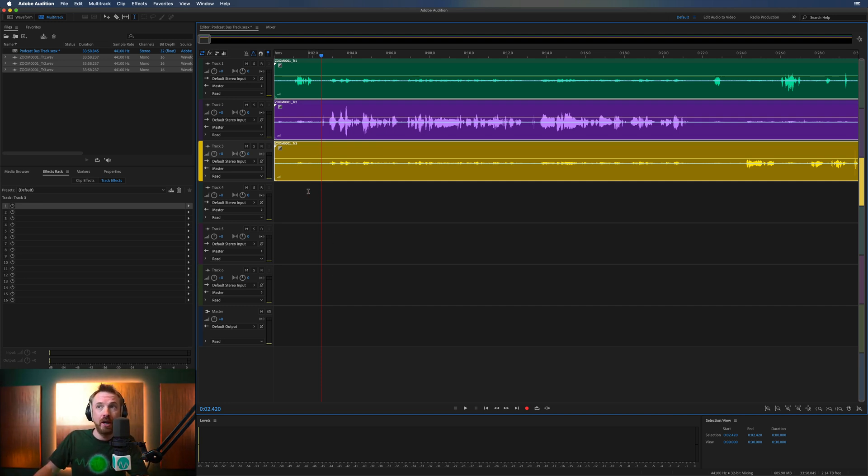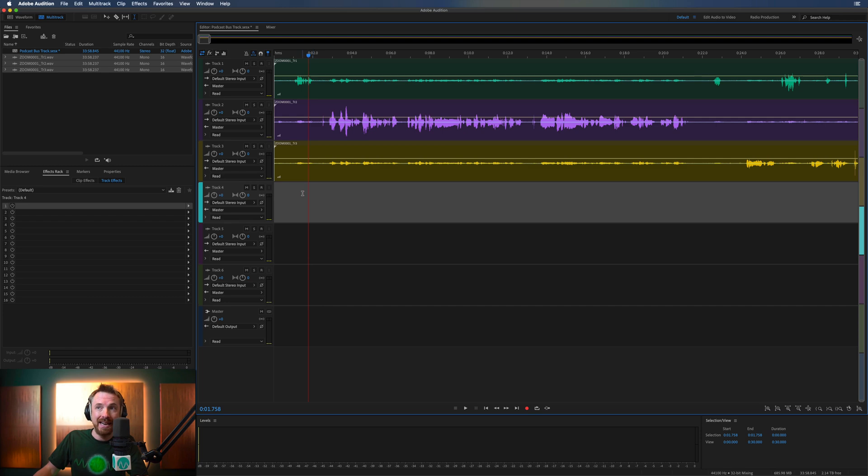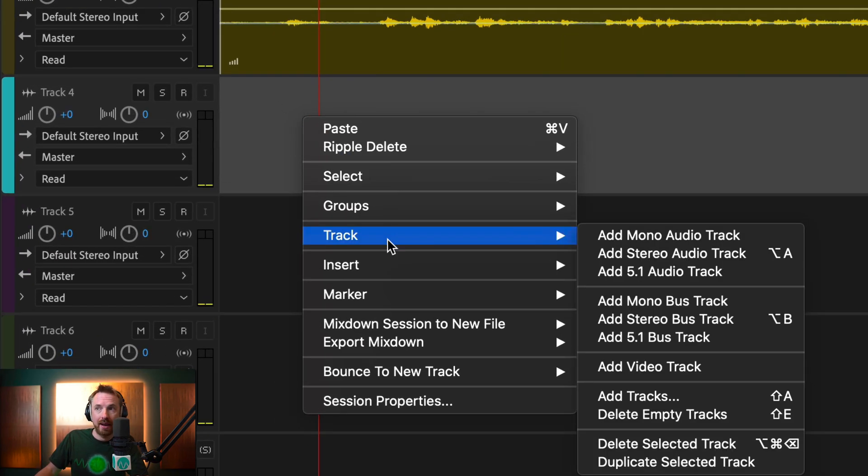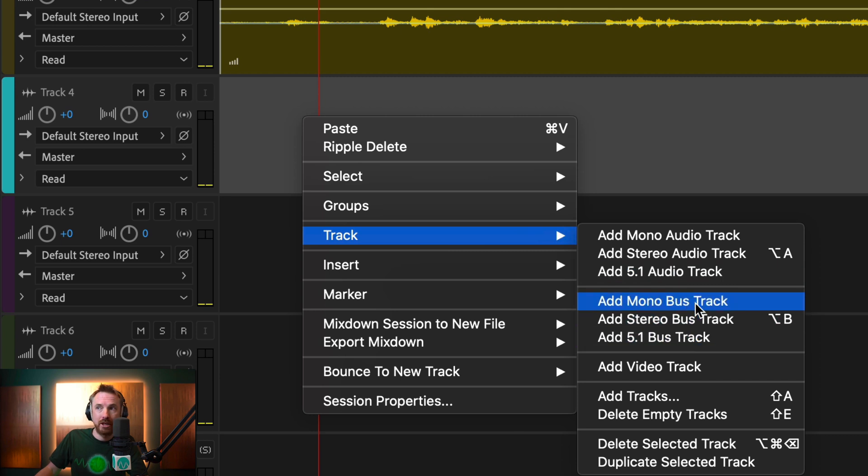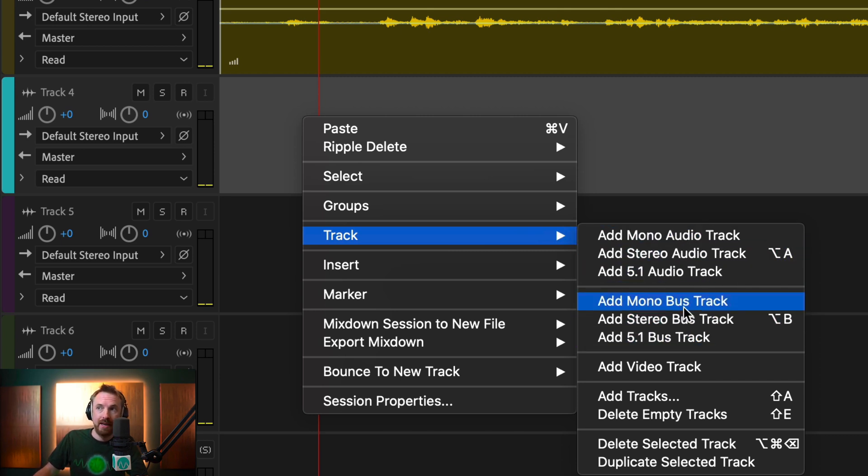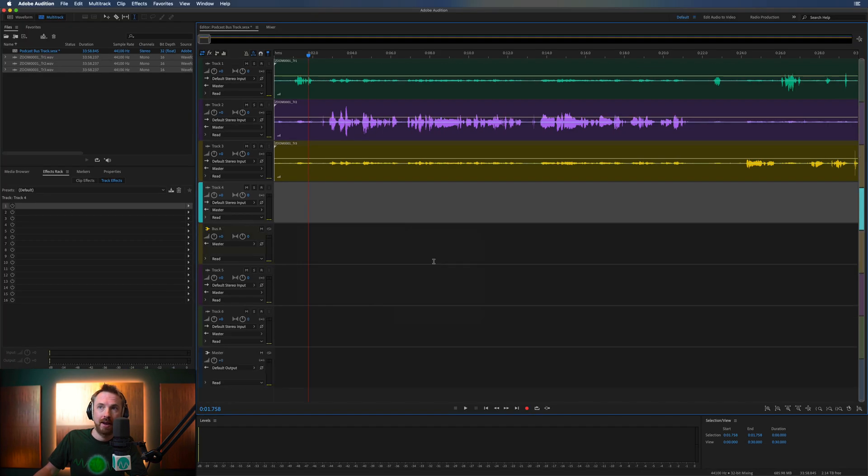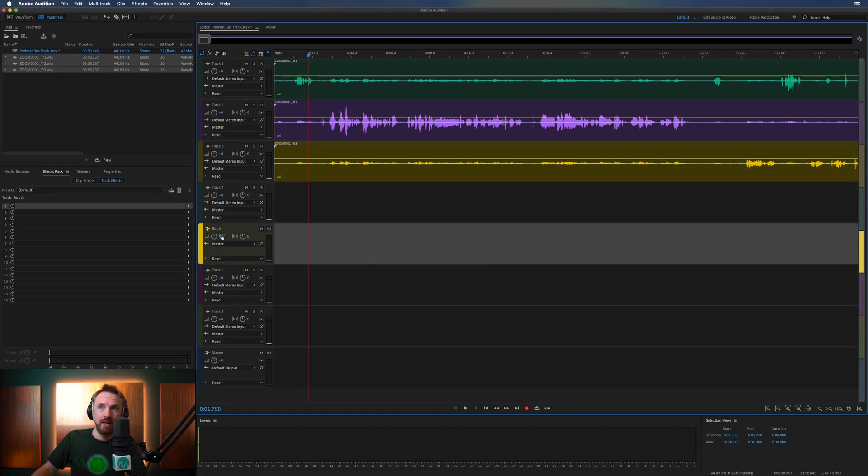So this is where we go ahead and add in our bus track. Right-click, track, and we're looking to add bus tracks. Not normal audio tracks, bus tracks. And in this case, I'll sum them all to mono in a mono bus track. And you'll see there it is, bus A.